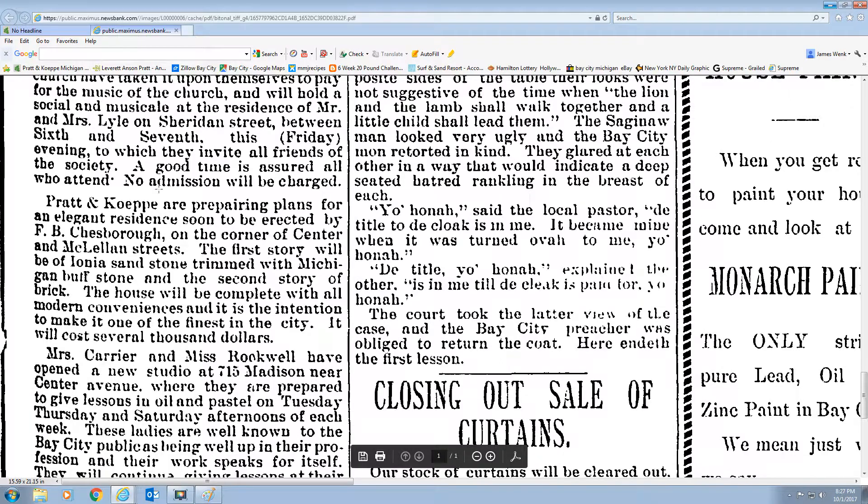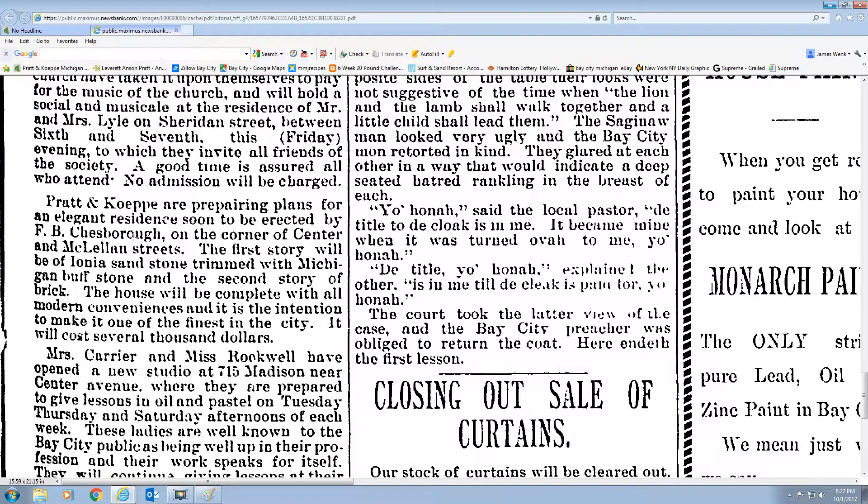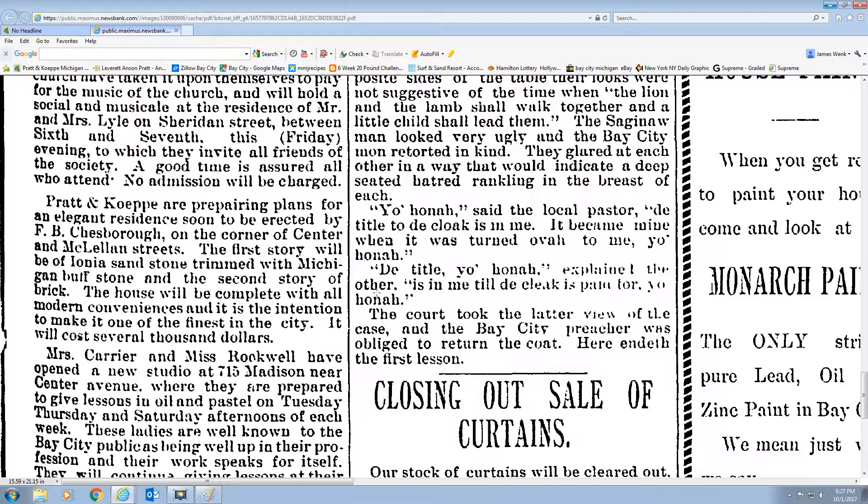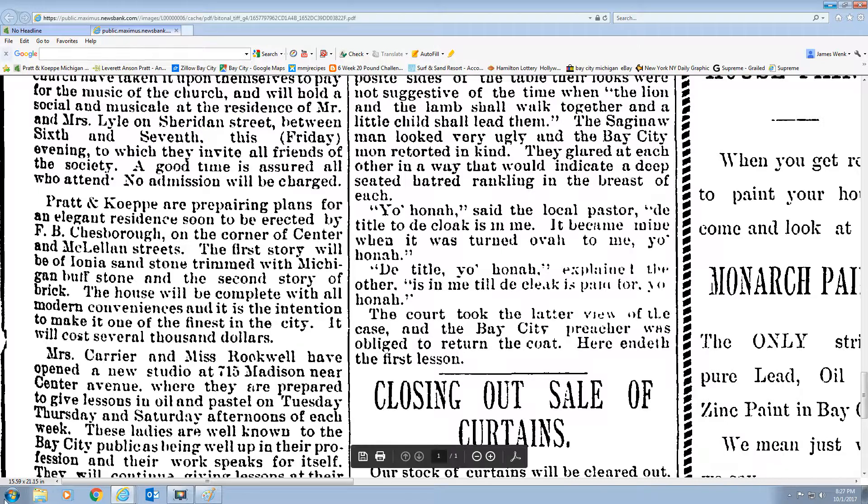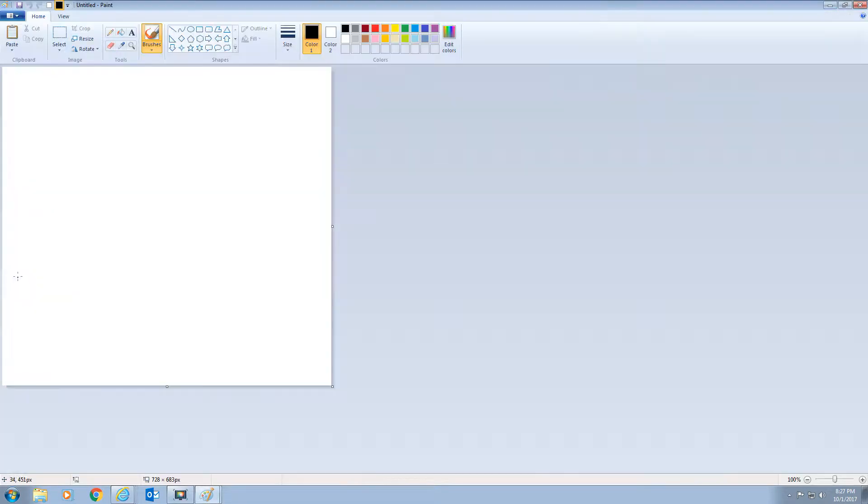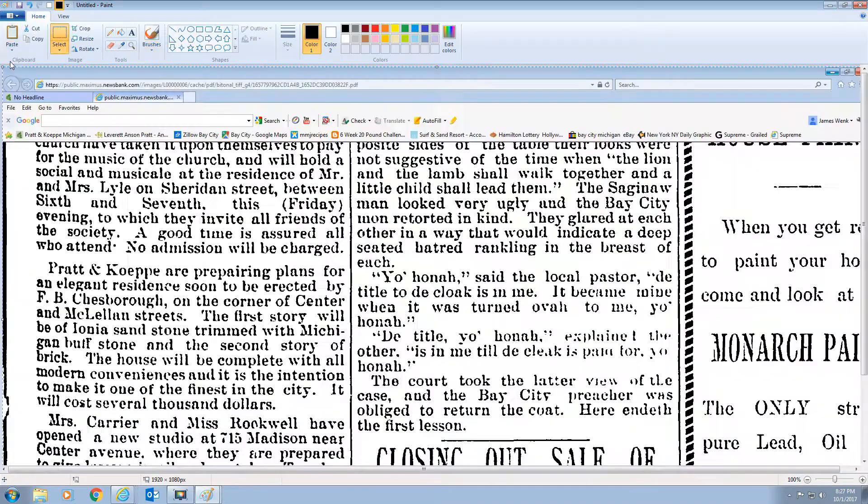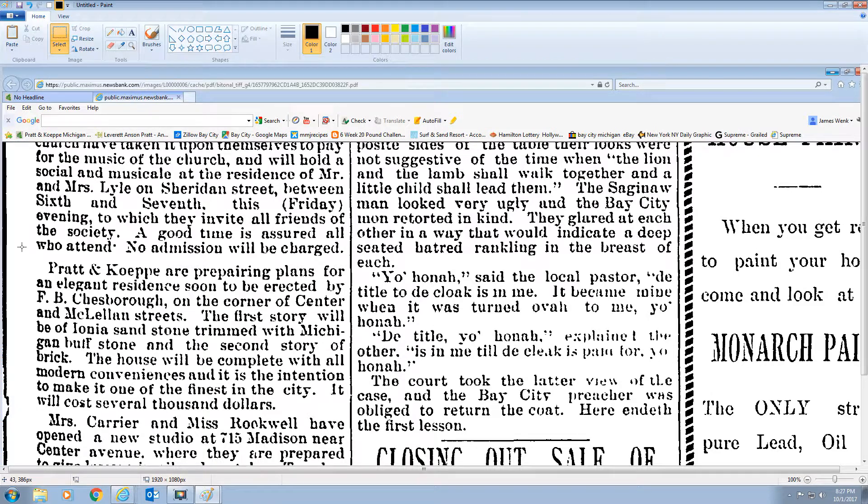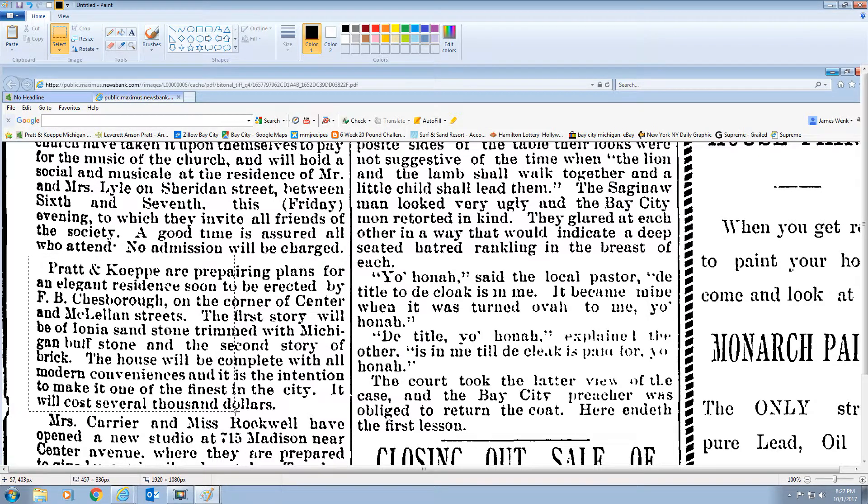Pratt and Kepi are preparing plans for an elegant residence soon to be erected by F.B. Chesborough on the corner of Center and McClellan. The first story will be Iona sandstone trimmed with Michigan buff stone and the second story of brick. Look at that. It's contrary to all those other things that we have. So, excellent find. I had to wait to find something good before I made this video just to immortalize it. So, I'm going to go ahead and crop this like I did the image.